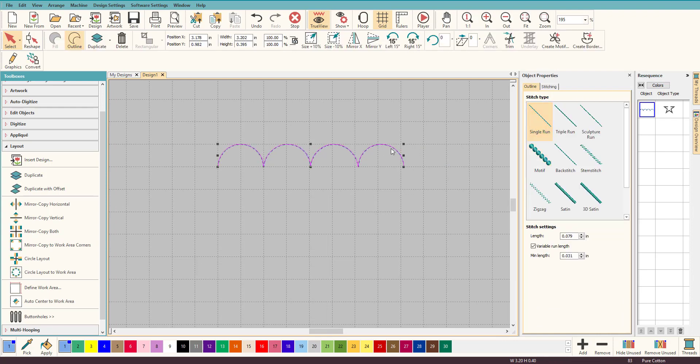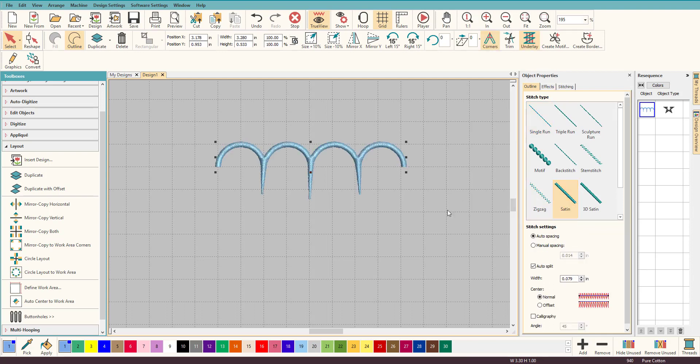So what we want to do here is select that. If that doesn't come up you double click on it. Let's change it to satin. Wow, that didn't work, did it? So let's change our corners. That still didn't work. I really don't like that.